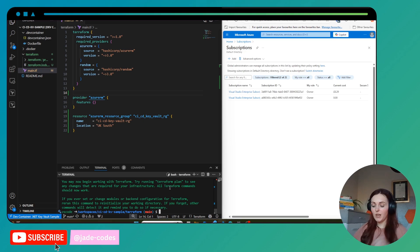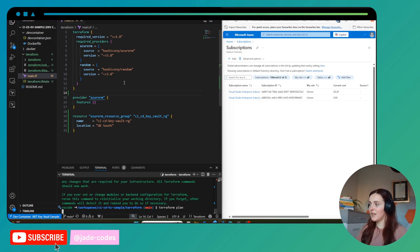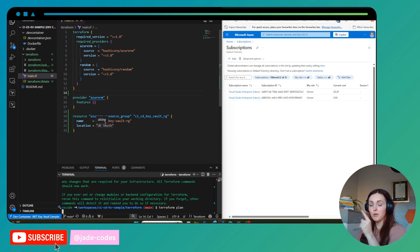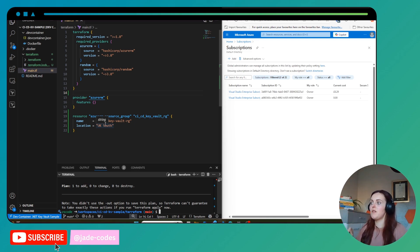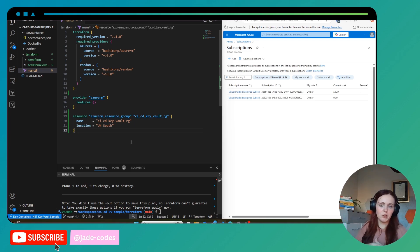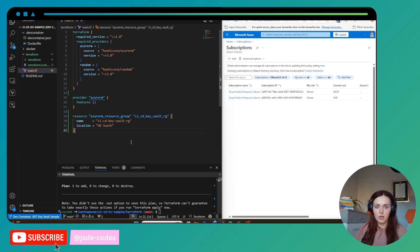Now we can do a terraform plan. In this terraform plan we should see it wants to create one resource — the resource group. It's worth noting that this can be a little confusing because you've got resources in Terraform and then resources in Azure, and they are different things.